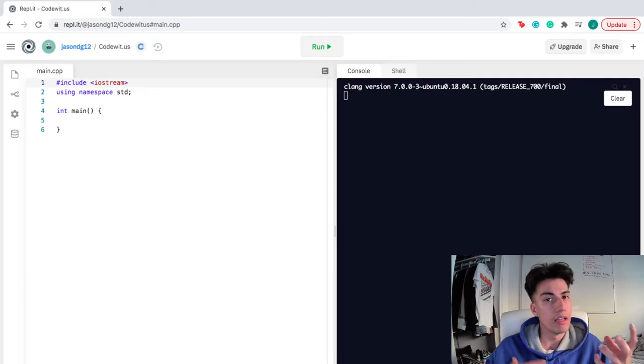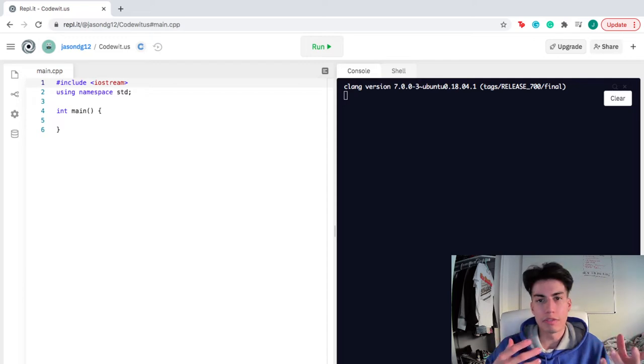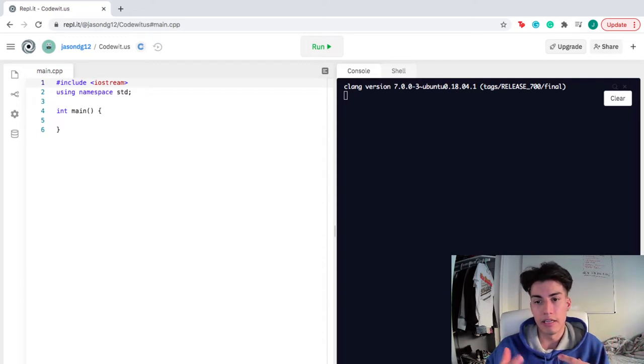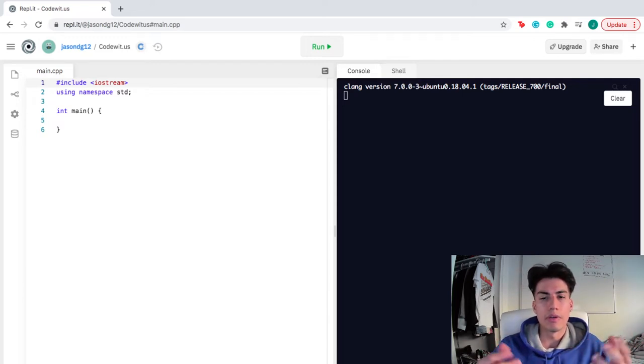A Mustang would have worse gas mileage than a Tesla, right, because it's full electric.